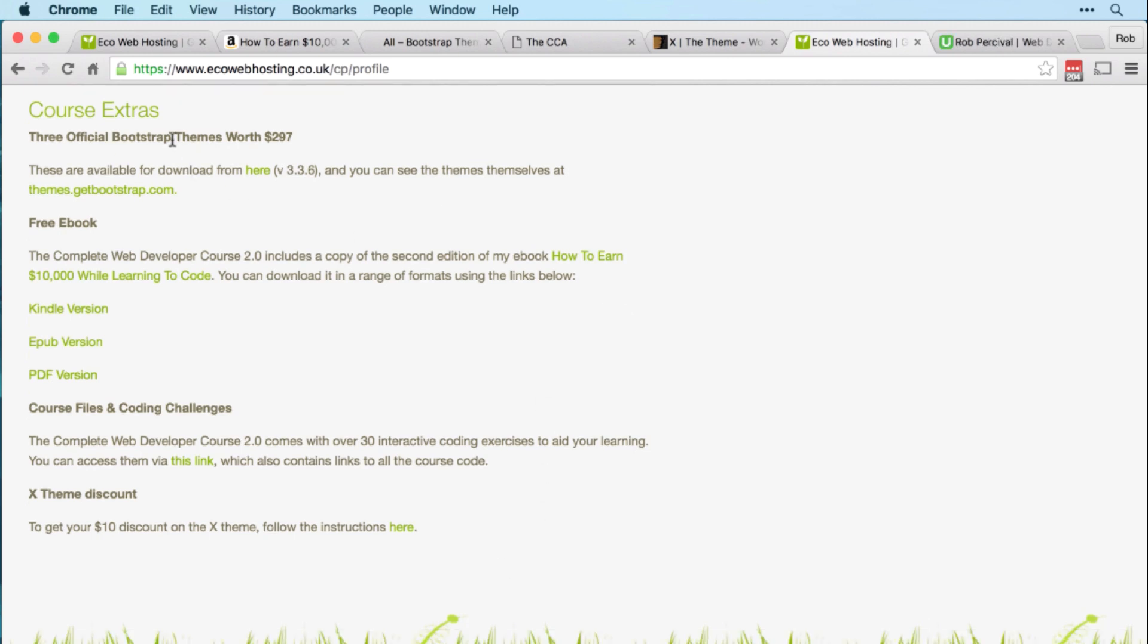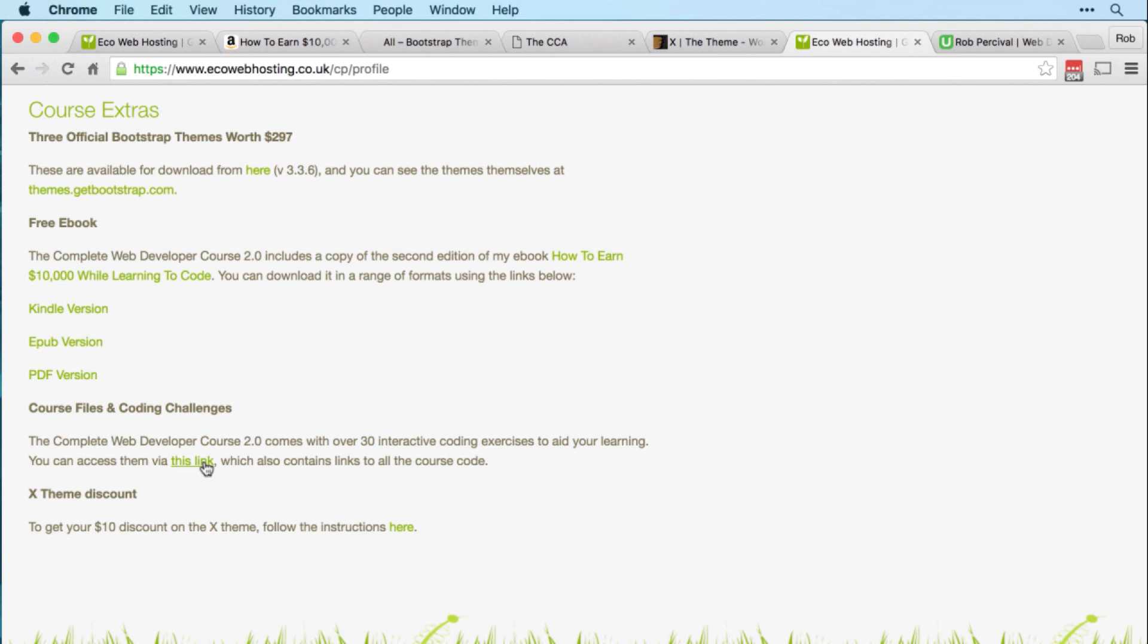To get the official Bootstrap themes, just click that link there. To download my ebook, just click on whichever version works for you. To download all of the code that I use and create in the course, and to get access to over 30 interactive coding exercises, just click on that link right there.